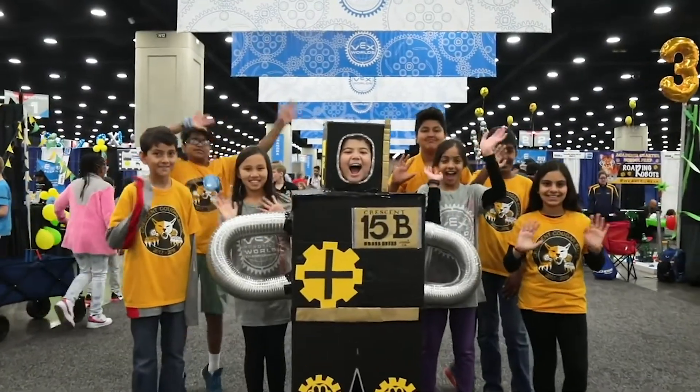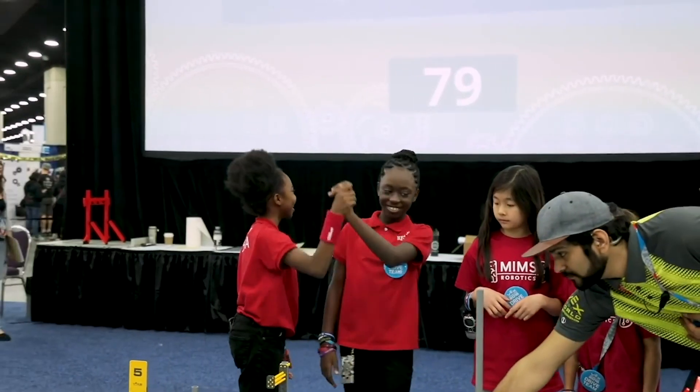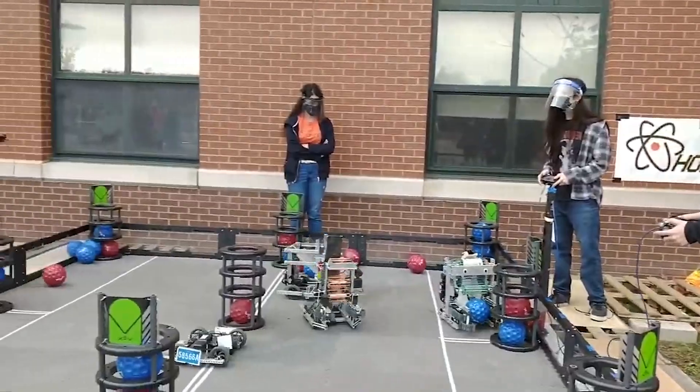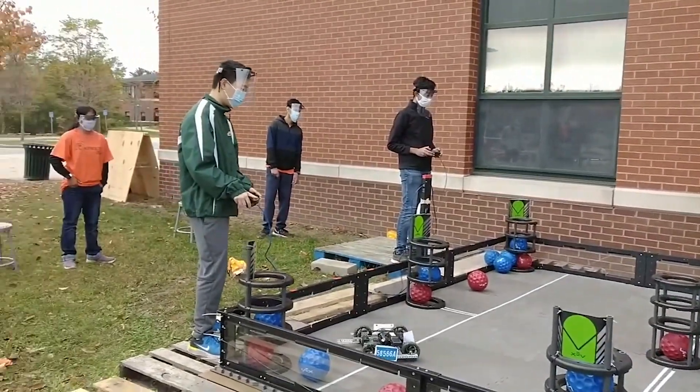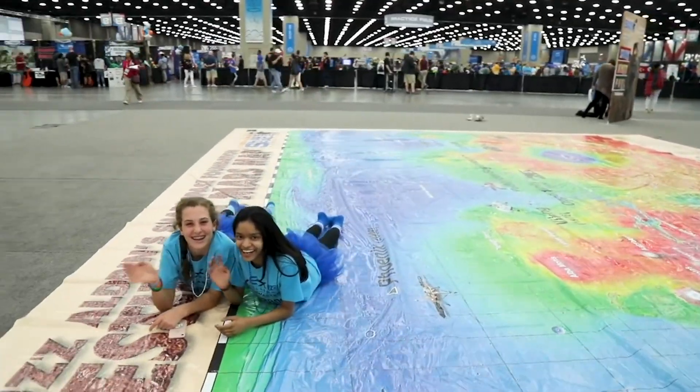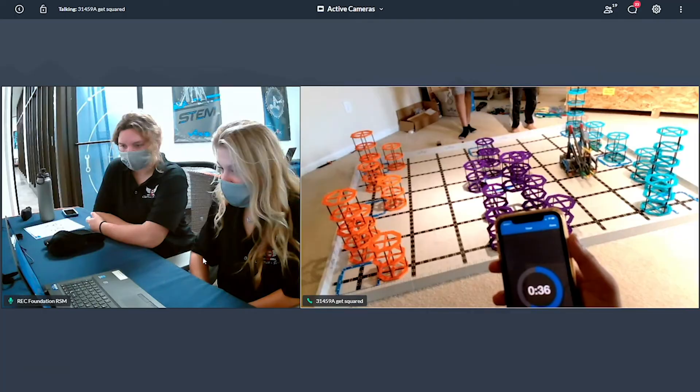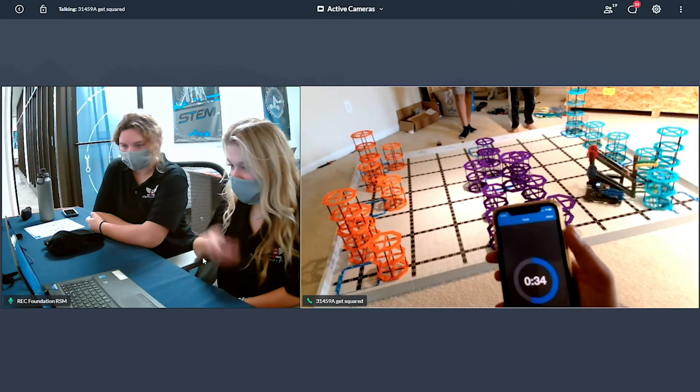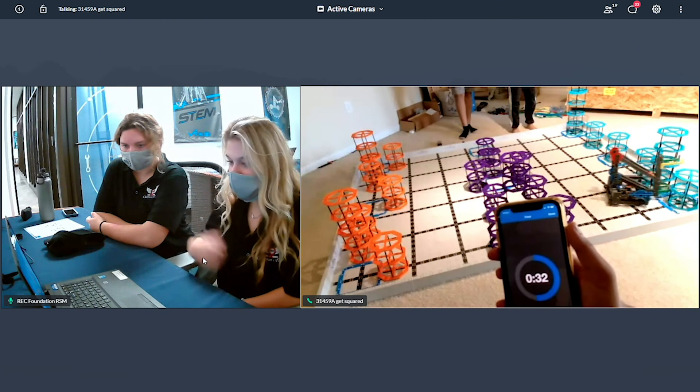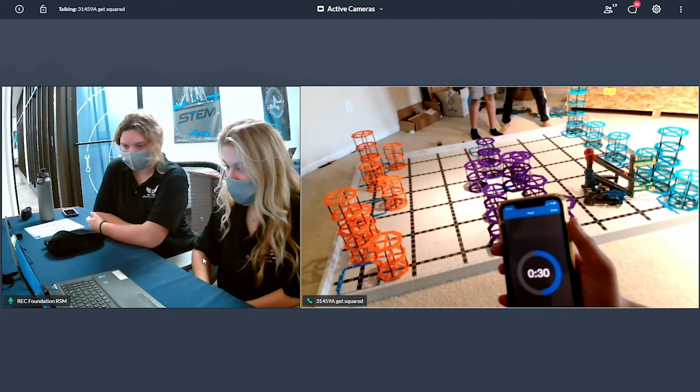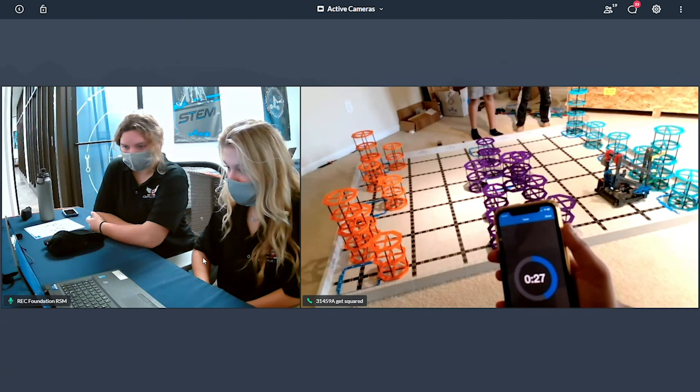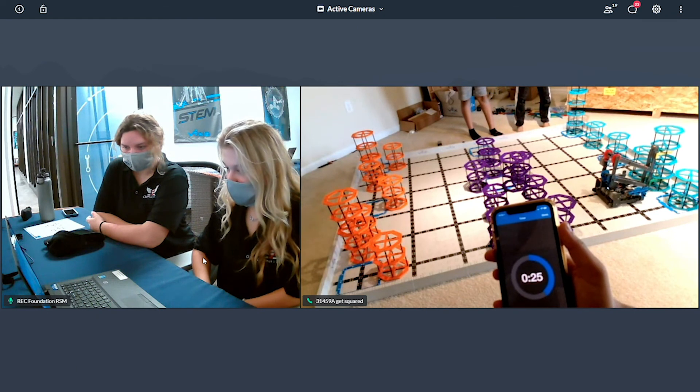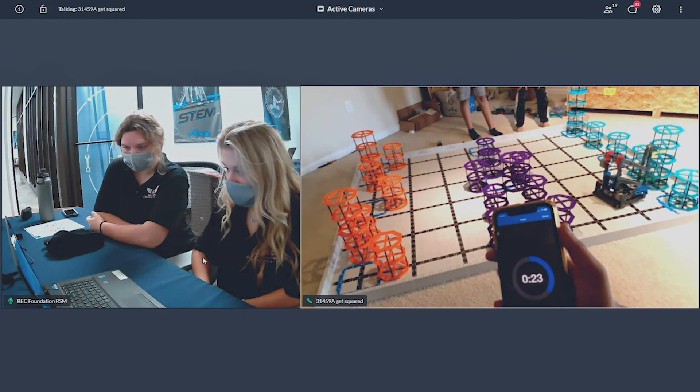At the Robotics Education and Competition Foundation, we understand the uncertainty of running and participating in events this season. For that reason, we've worked to create many opportunities for teams to be engaged, like with our remote skills only events. Remote skills only events give event partners an opportunity to host remote skills only matches using video conferencing platforms of their choice. These matches can be recorded or live.